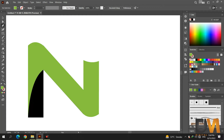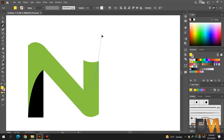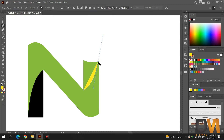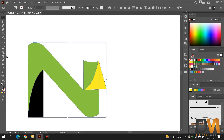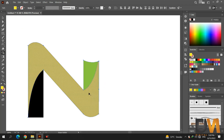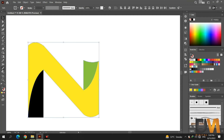Now select another color and use the Pen tool to create a shape like this. Select both shapes and go to the Shape Builder tool. Remove the outer part by pressing the alt key, click and drag, and join the two parts. Now select the Smooth tool to make the corners round.